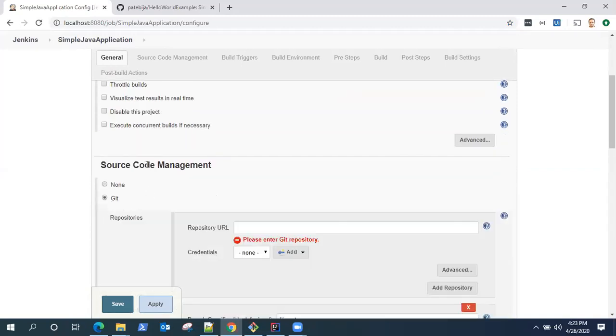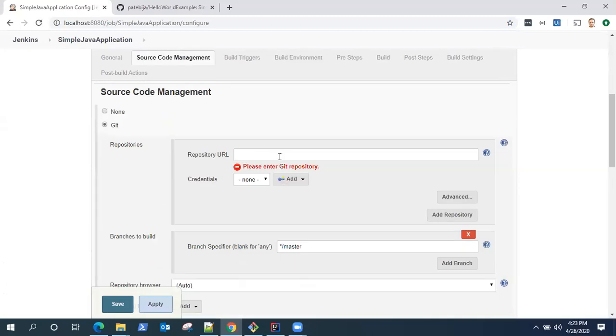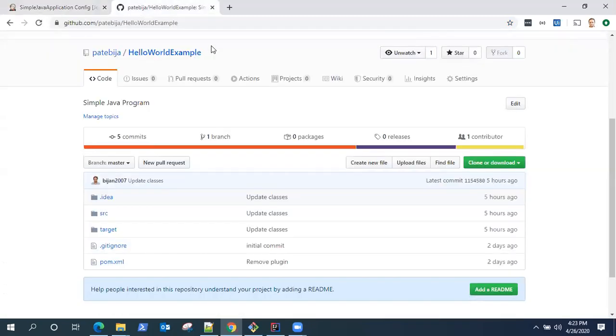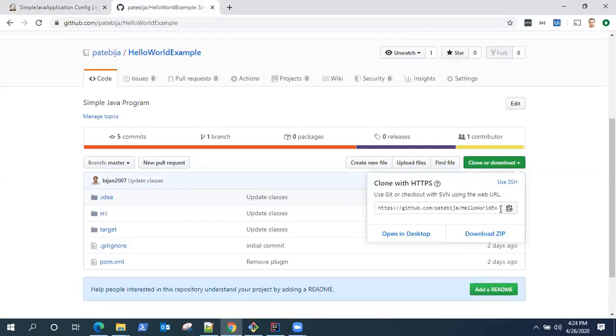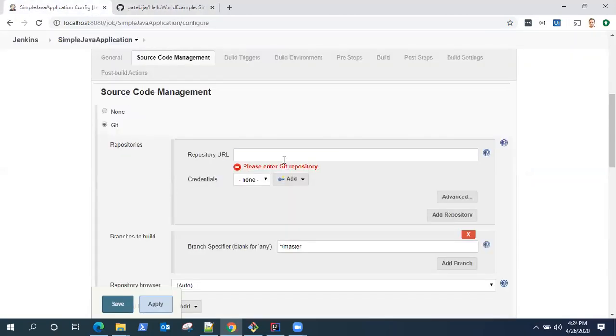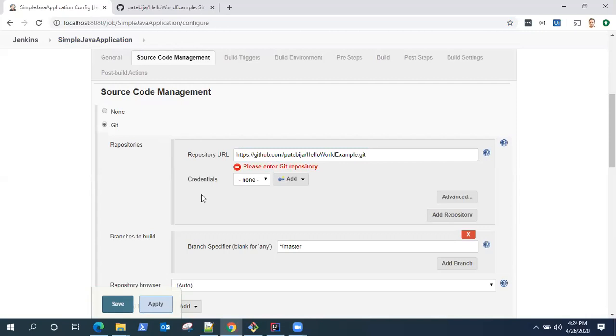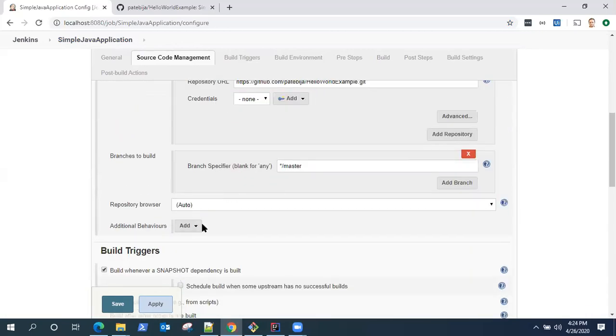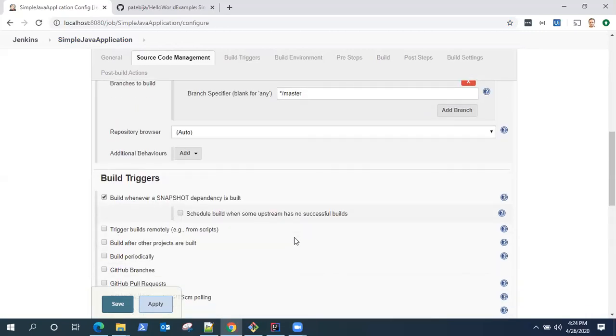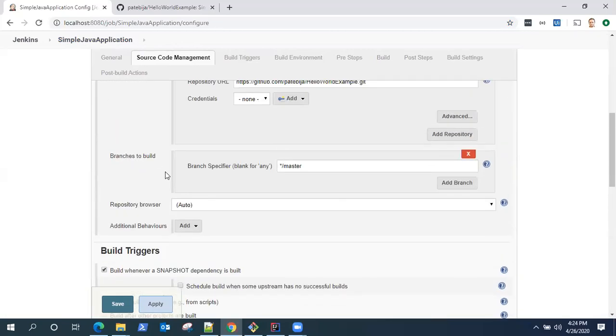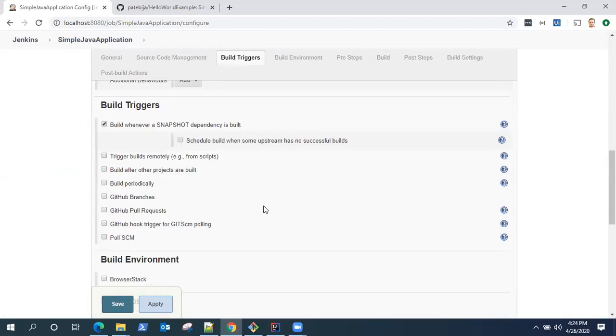I'm not going to choose any other options here. I want my source code management as Git. Get the URL for the Git repository, copy it and paste it over here. That will link your build to your Git repository. Then the branches to build, we want to build the master branch always.